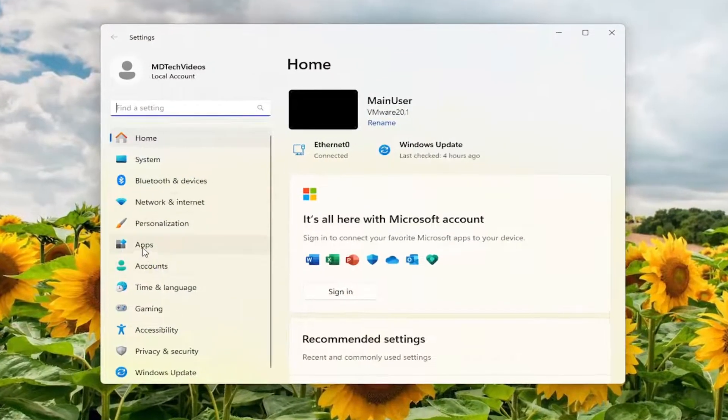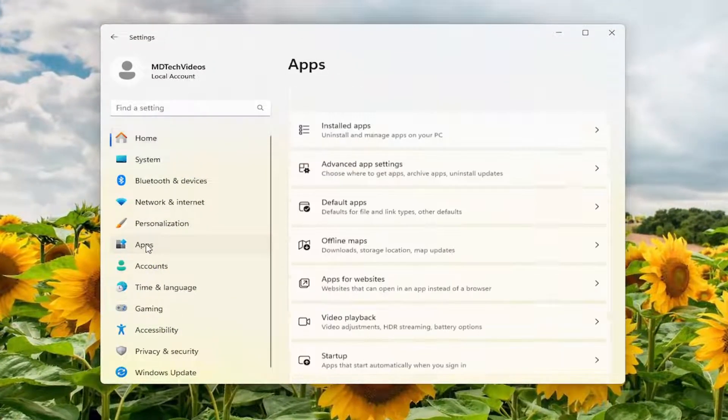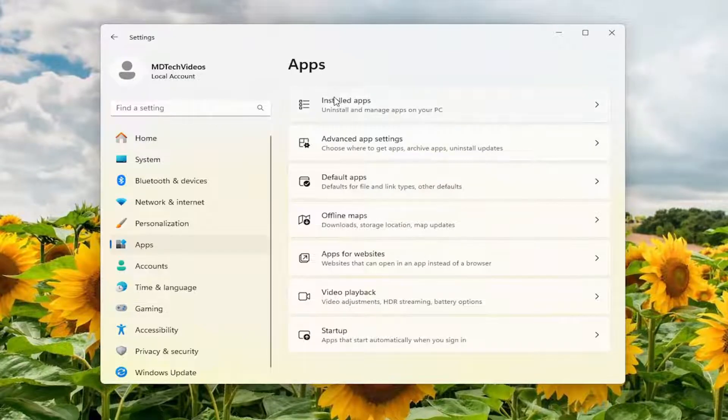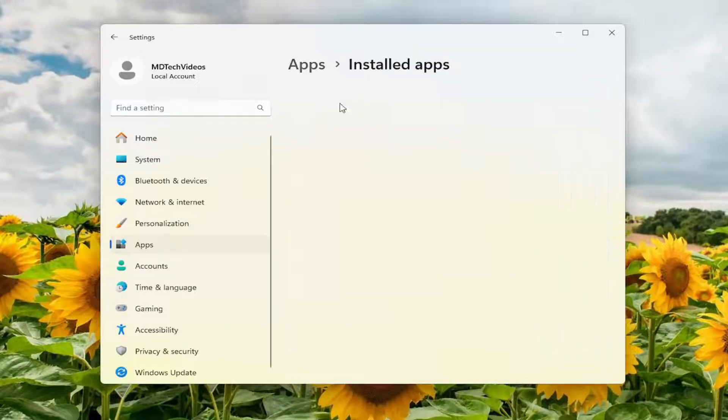You want to select Apps on the left panel here. And then on the right side, underneath Apps, select Installed Apps.